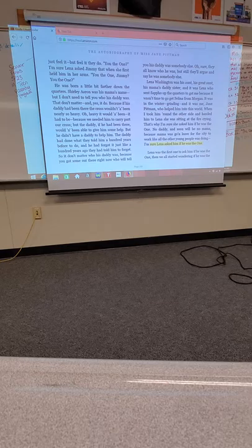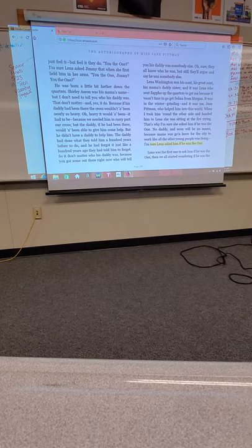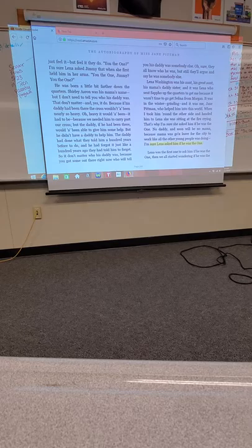He was born a little bit farther down the quarters. Shirley Aaron was his mama's name. But I don't need to tell you who his daddy was. That don't matter. And yes, it do. Because if his daddy had been there, the cross wouldn't have been nearly so heavy. Oh, heavy it would have been. It had to be, because we needed him to carry part of our cross.